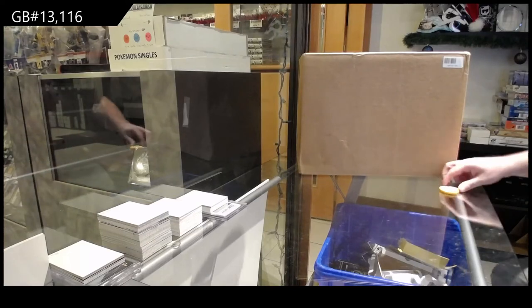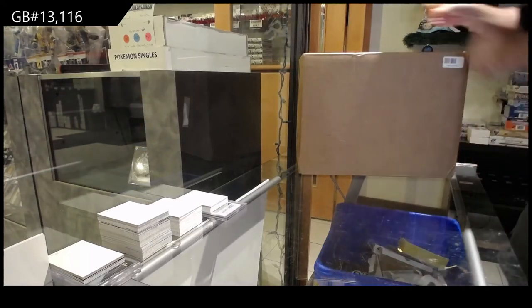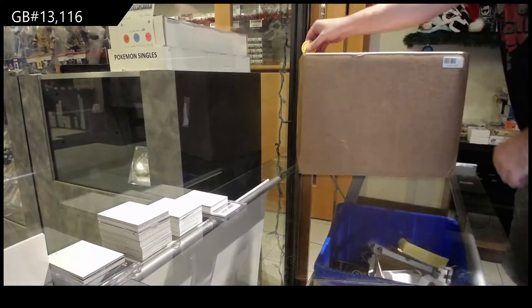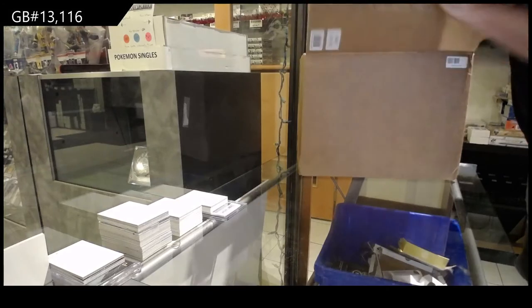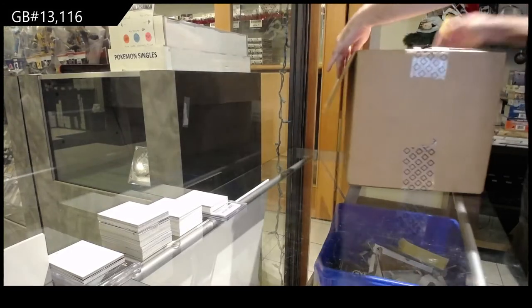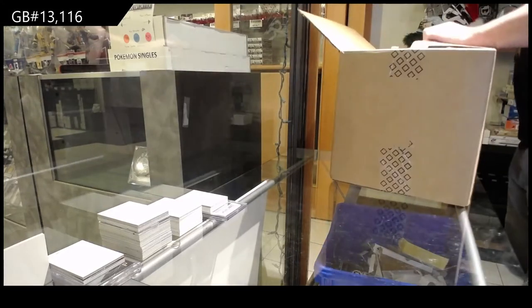13,116, we've got a Master Collection Team Canada Box.